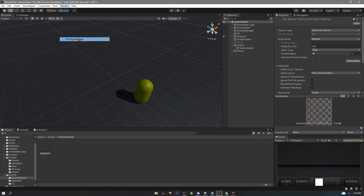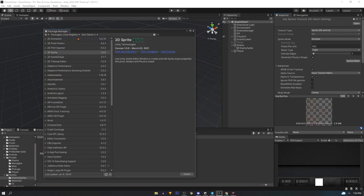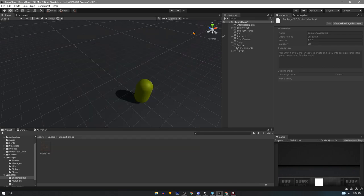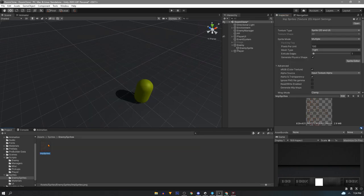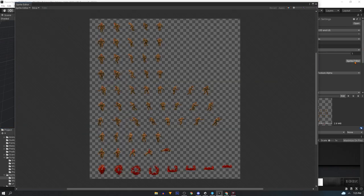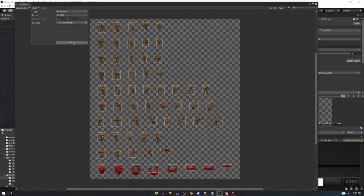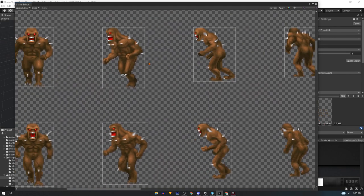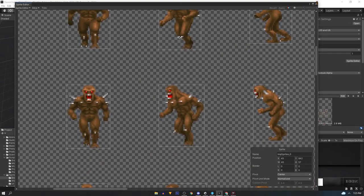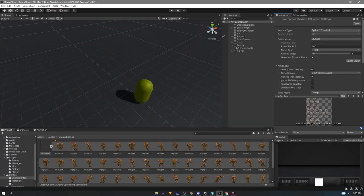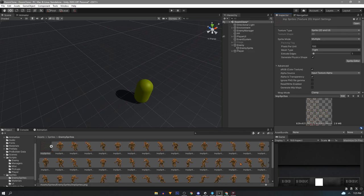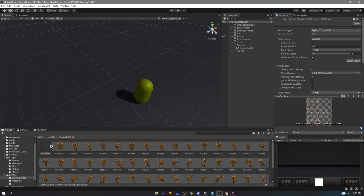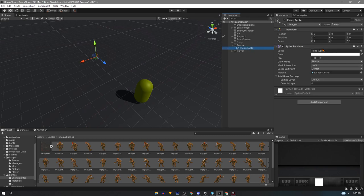We can go to window package manager and then the unity registry, will track down 2D sprites and install. Now we can go into the sprite editor. Click slice in the top left and automatic should be fine for us. Hit slice. After we know it looks good we can click apply in the top right. Now we can use all these individual sprites. For now we'll just drag one in the sprite slot of our sprite renderer to set it up.